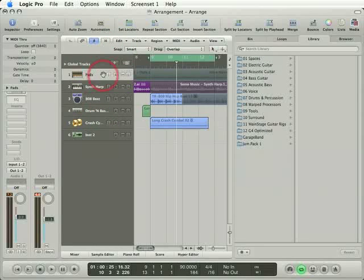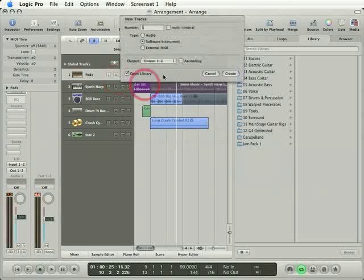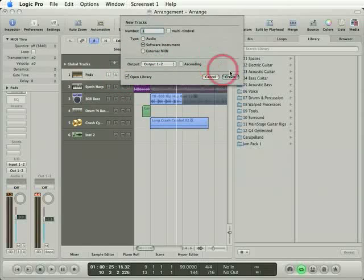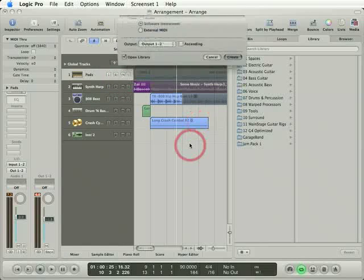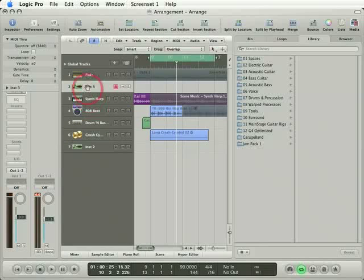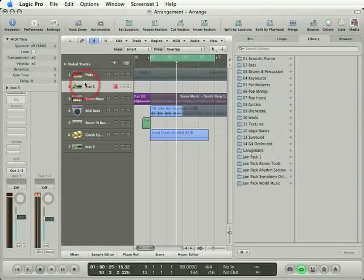If I'd selected a track up here and created that audio instrument track, the new track would appear below the last selected track. I want this one to be at the bottom.